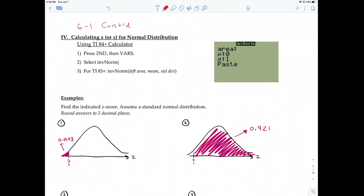This is video two of 6-1, continuing our discussion on the standard normal distribution. Prior to this video, we talked about calculating the area under the curve of a standard normal distribution. With this video, we're going to talk about calculating or finding a value on the axis of a standard normal distribution given an area.